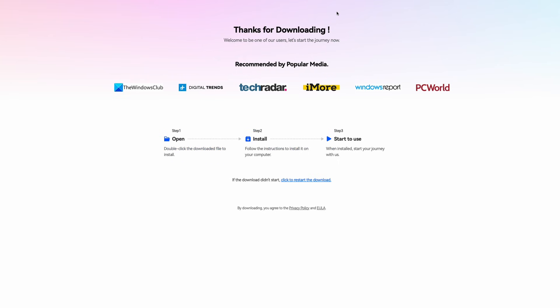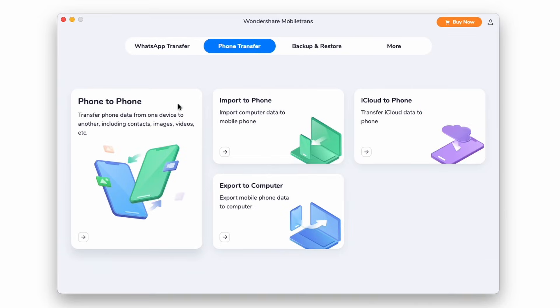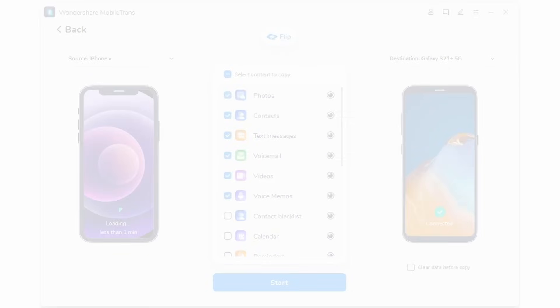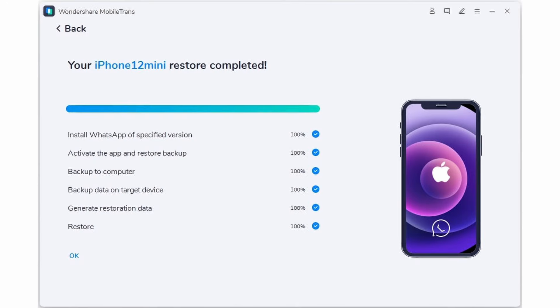Let's start by downloading and installing Mobile Trans on our desktop. Once that's done, open Mobile Trans and connect both your Android and your iPhone to your computer. Click on the Phone Transfer tab and then click Phone to Phone. Because we're transferring data from our old Android device, that's going to be the source, and we'll select our iPhone as the destination. If you find that the devices are backwards, you can click the Flip button to put them on the correct side. Then select the different types of data you want to transfer and click Start to begin the transfer.